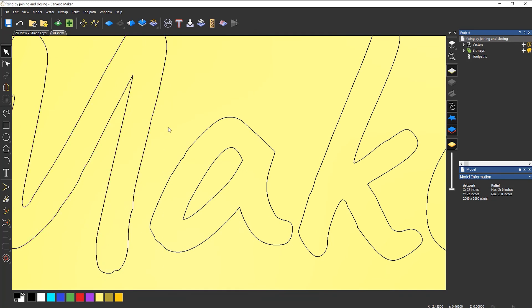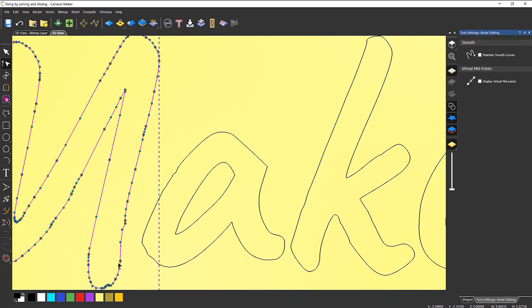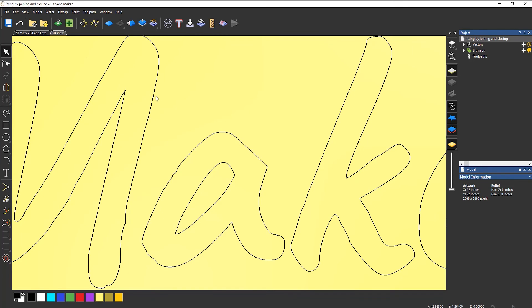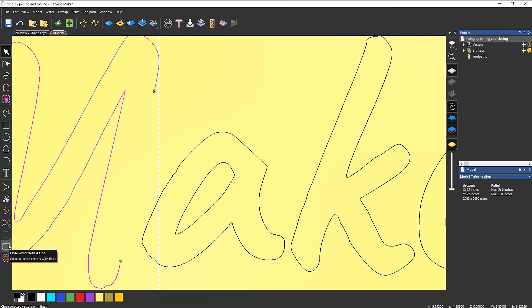So let's say here, I want to get rid of that kink. So let's cut there and let's cut there, delete that, select that and then join with a line or close with a line.